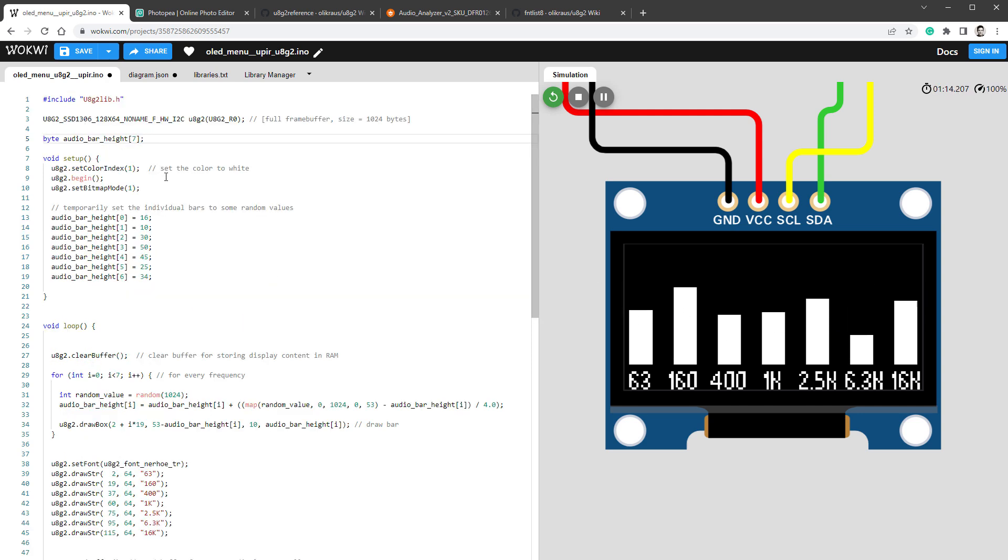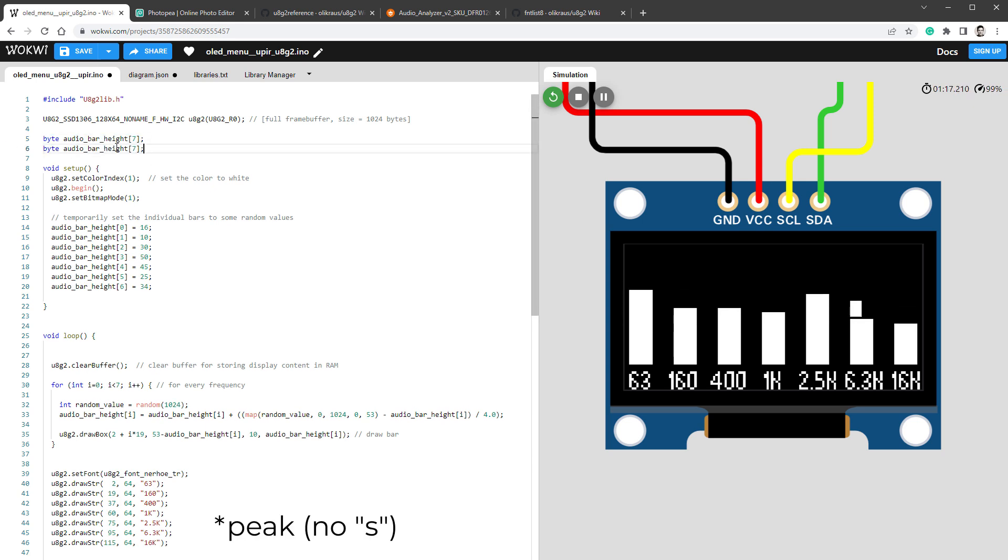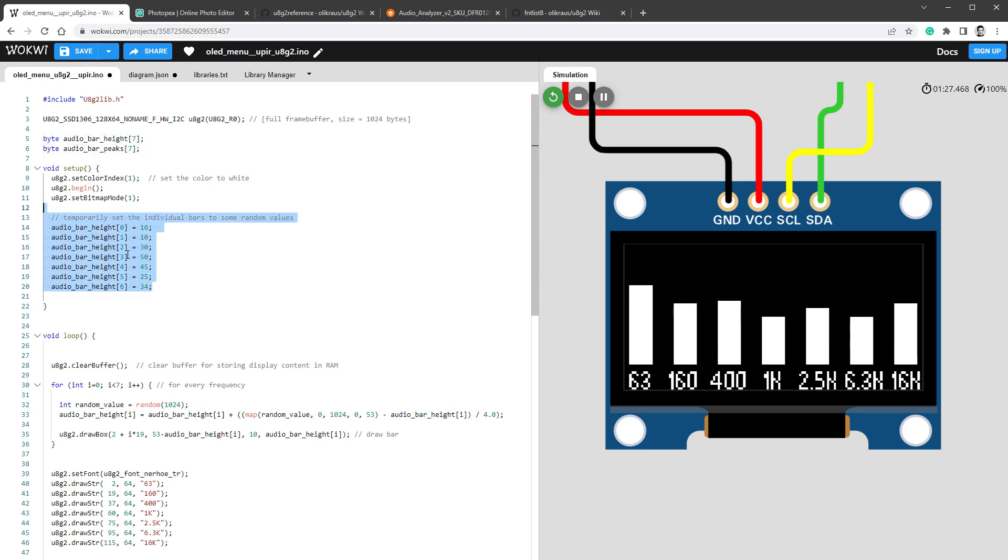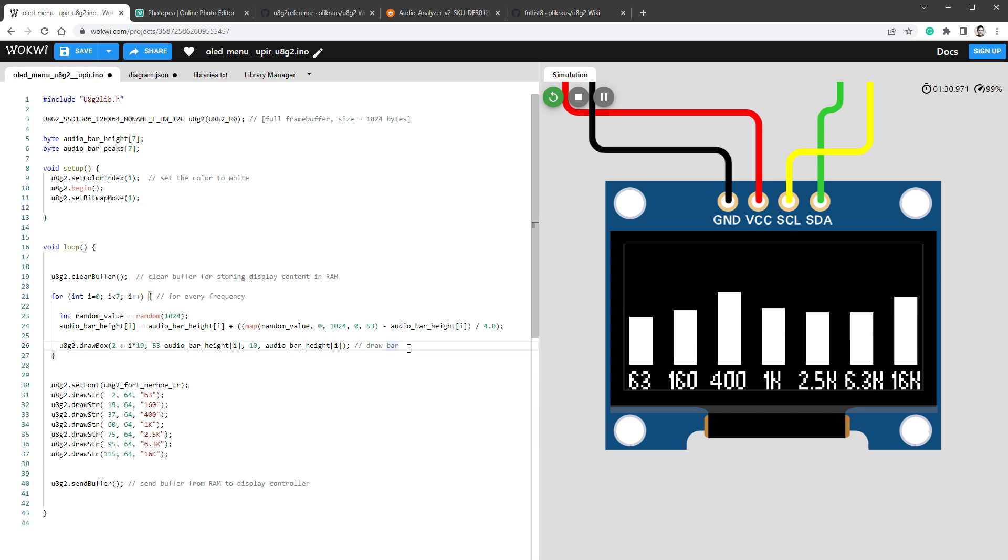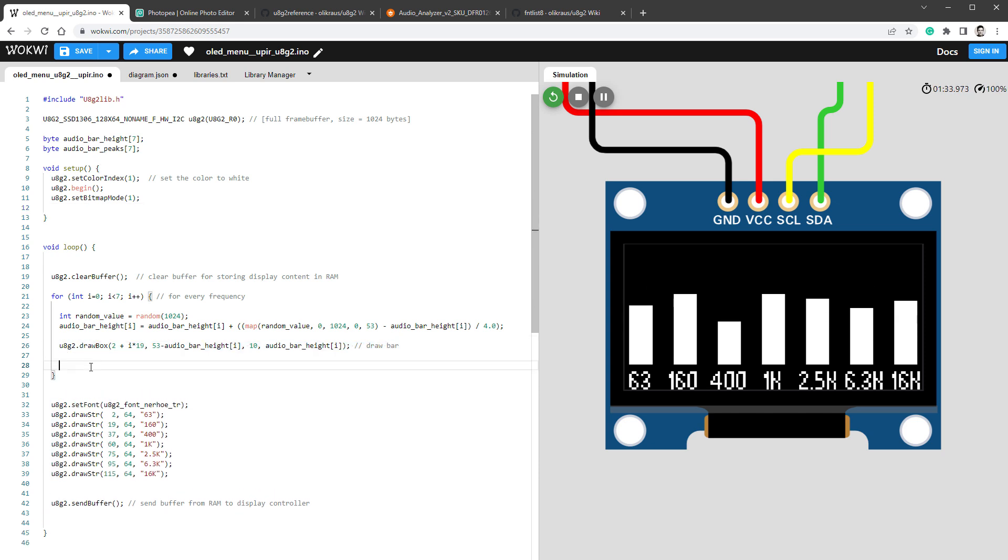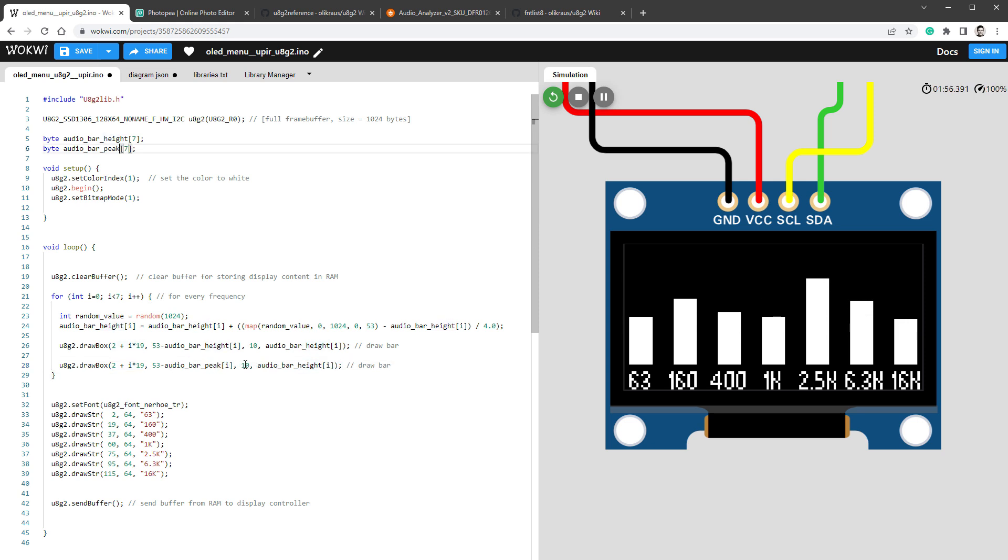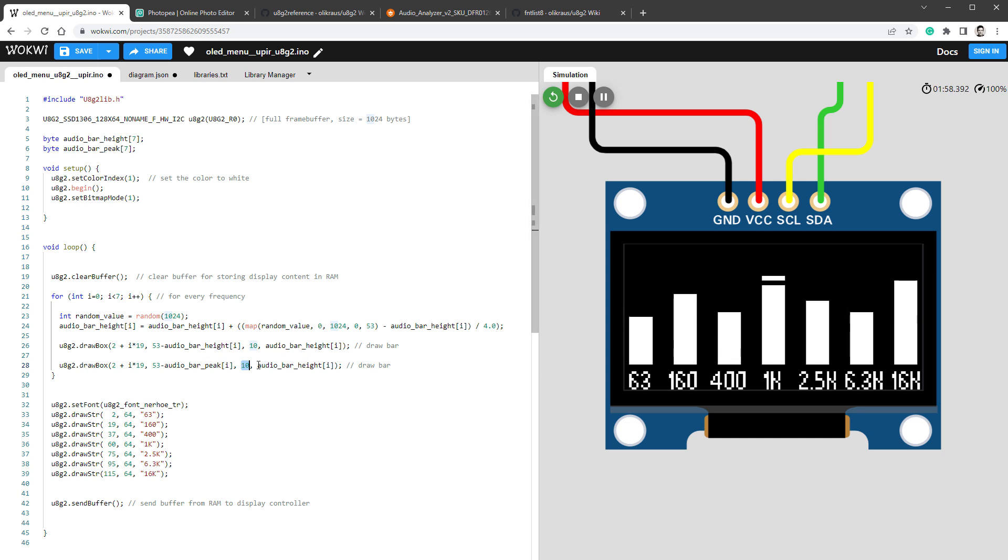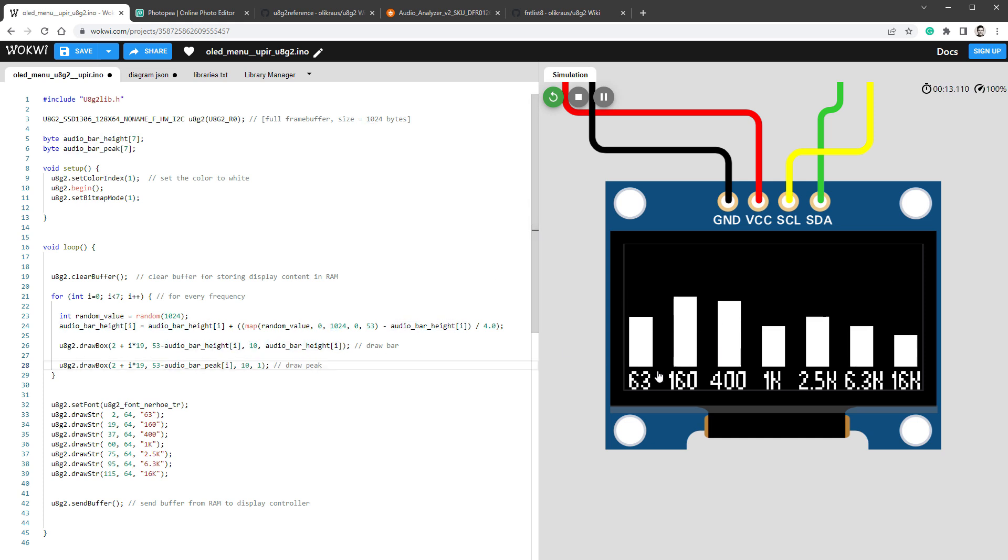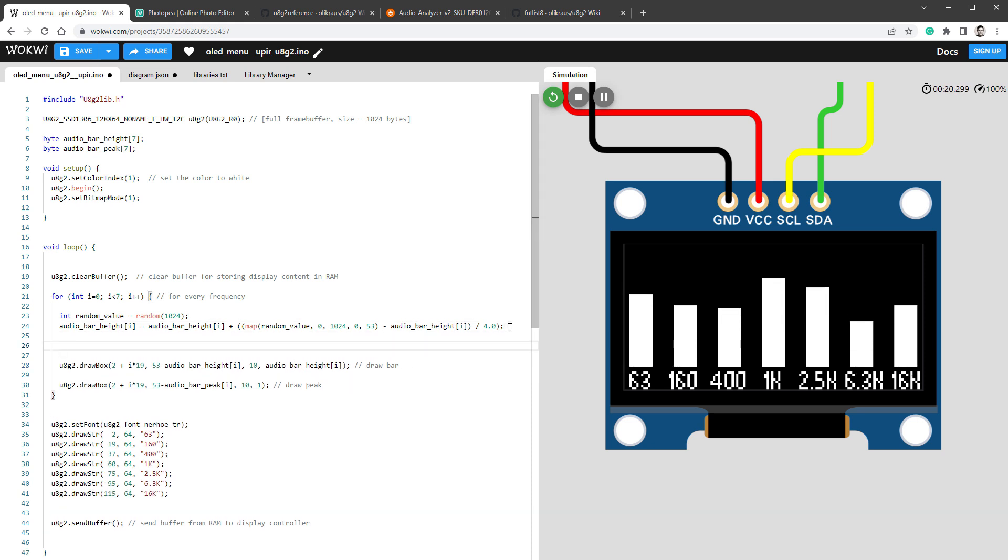Let's work on those peaks. For that, it will be nice to store the position of those peaks - let's call those audio bar peaks. Also, we don't need this section in the code anymore. We want to draw those peaks, and I will use the same code for drawing the bars with a few changes. The X position will be the same. The Y position will be audio bar peaks. The width will be 10 pixels, same as the bar, but the height will only be one pixel. At this point, nothing is visible because those peaks are on the position 0. We haven't set the position yet. Let's do this right now.